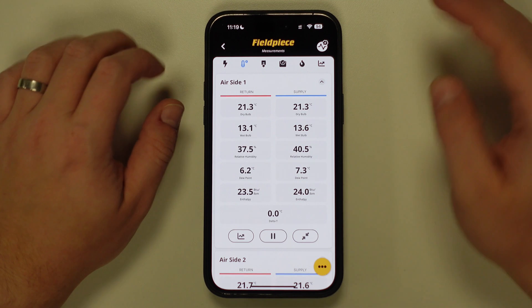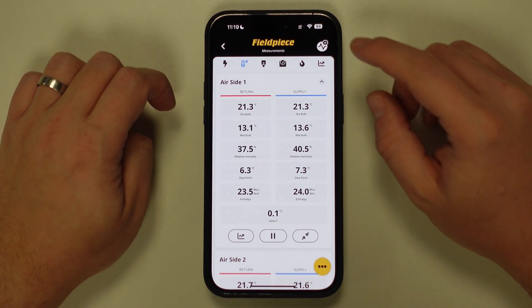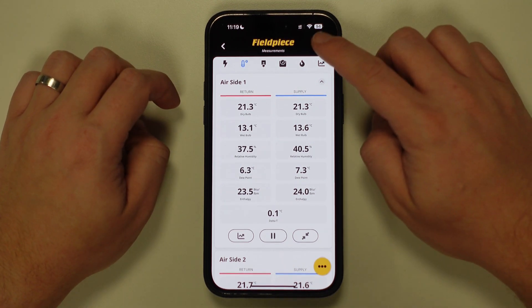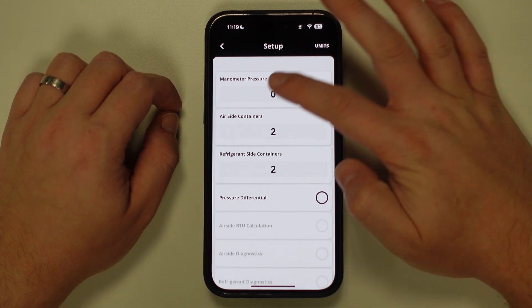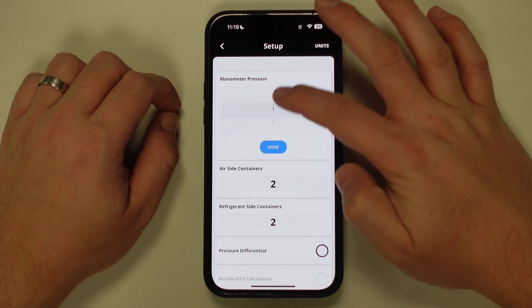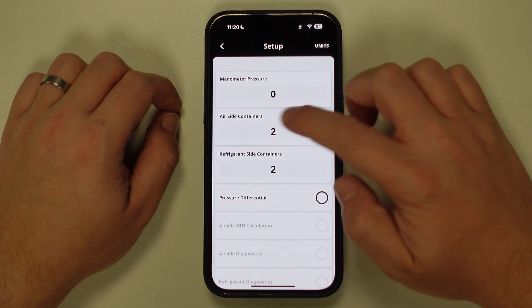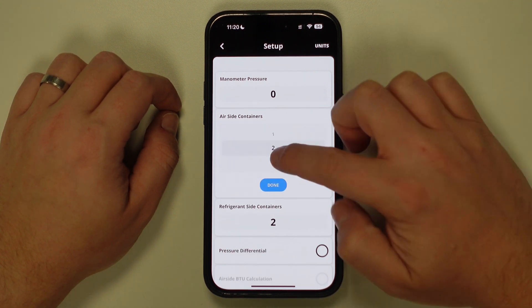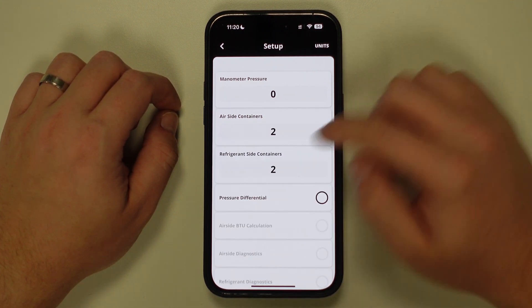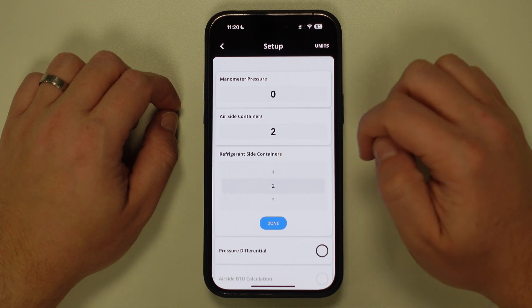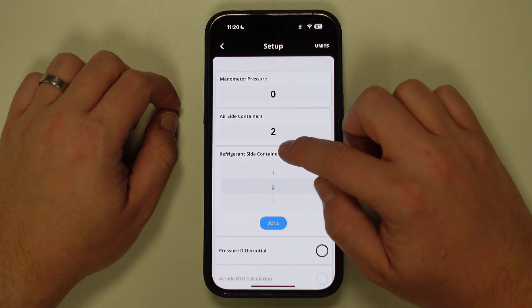This is fully customizable. Tapping on the settings icon again, you can see that the manometer pressure has a maximum container number of four, the airside container has a maximum container number of eight, and the refrigerant side container has a maximum container number of four also.